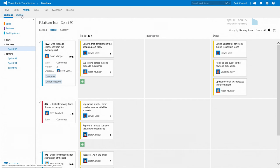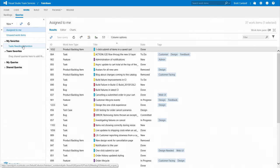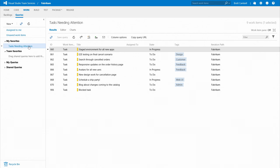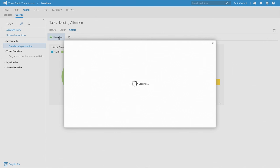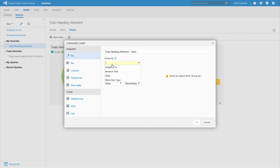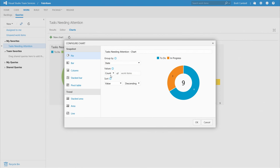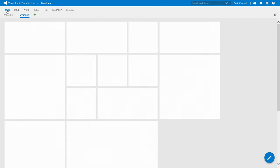And use the power of the query editor to build views of the data that matter most to your team. Turn those views into charts to give real-time visibility and then pin the most important views to your dashboard so everyone's on the same page.